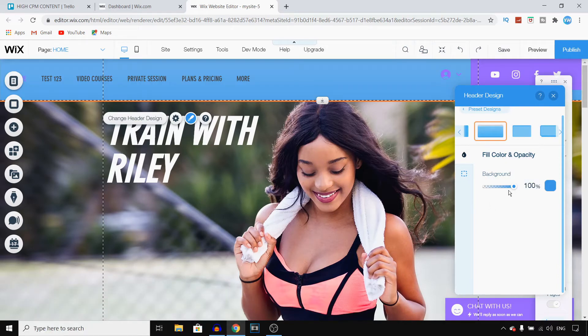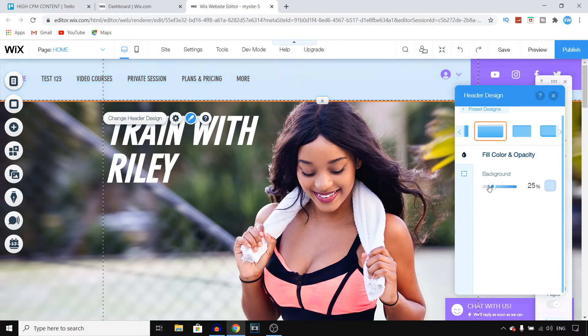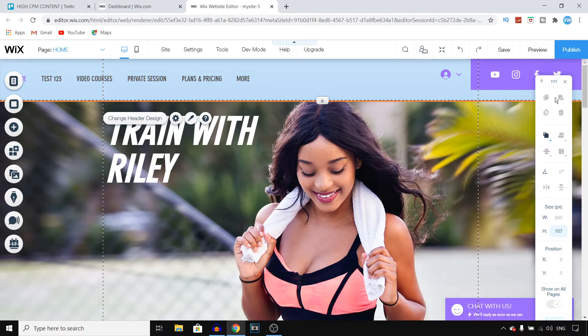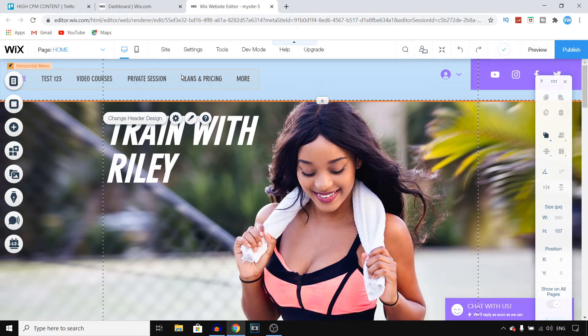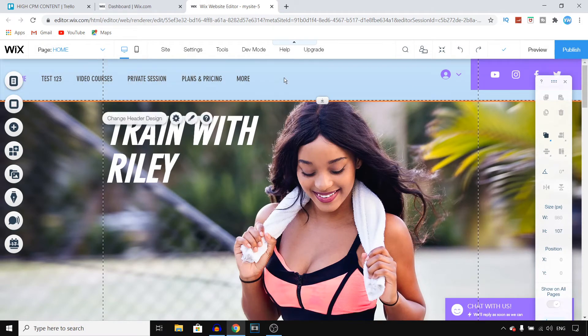You can choose a background color and the opacity as well. You can use borders. This is how you can customize your header. You can simply click on it and start customizing it. It's that easy.